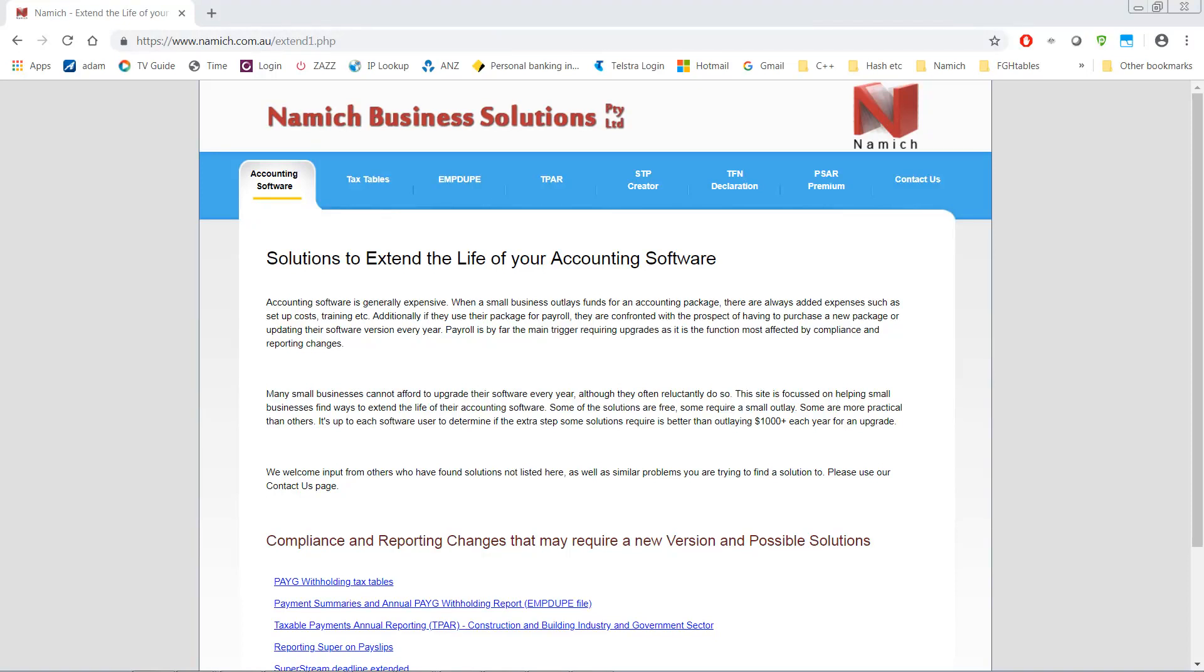Hi, in this video I'm going to show you how to download and install STP Creator. The first thing to do is to open your browser and go to the Namich website www.namich.com.au.